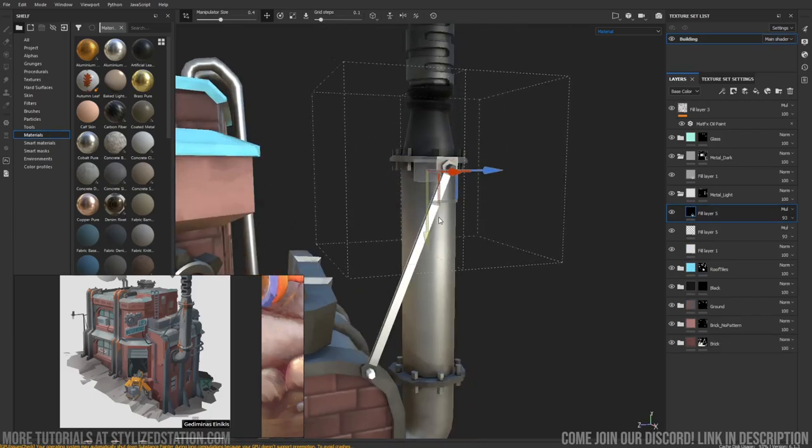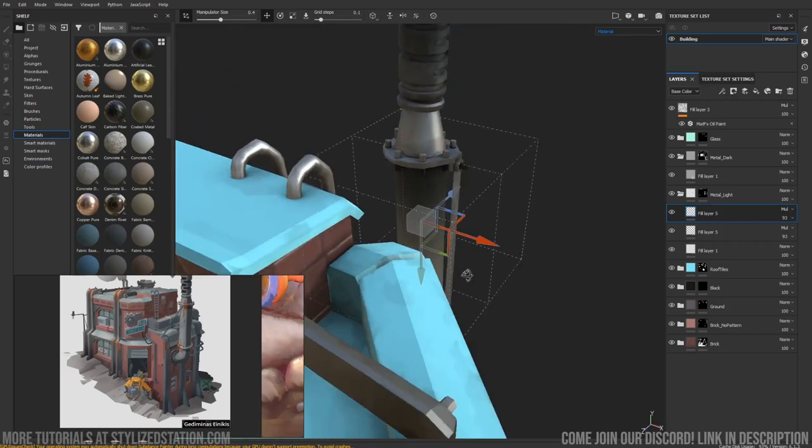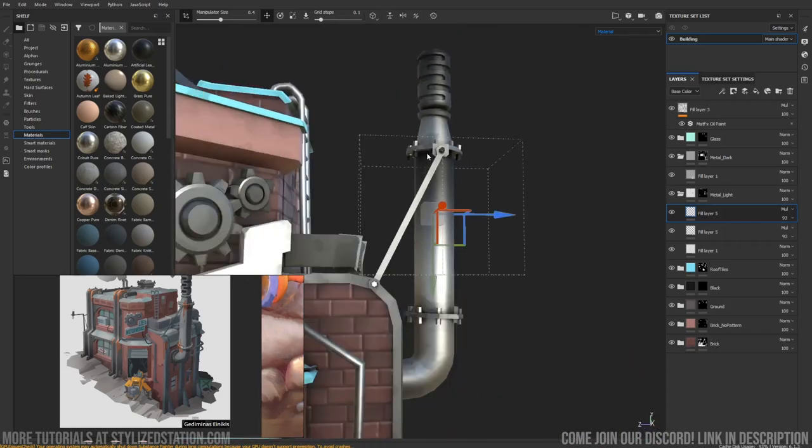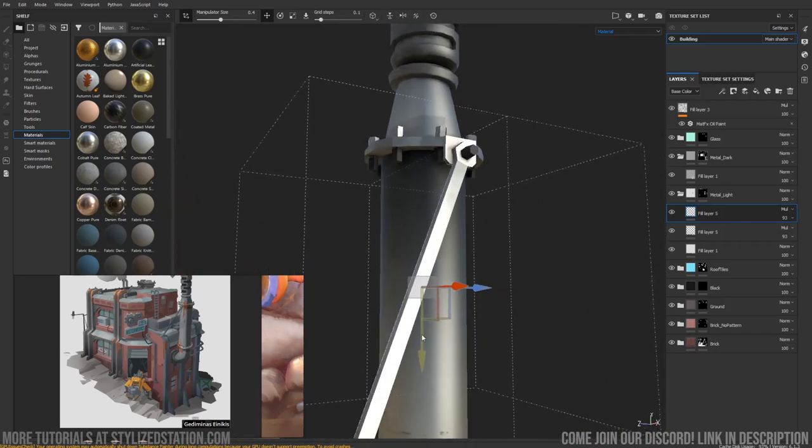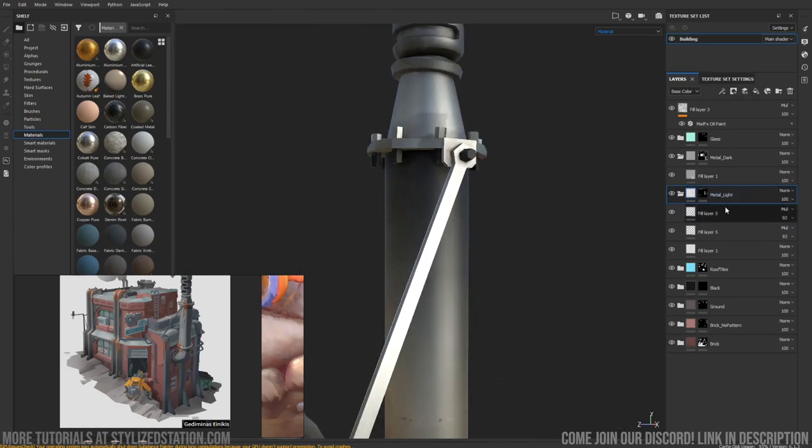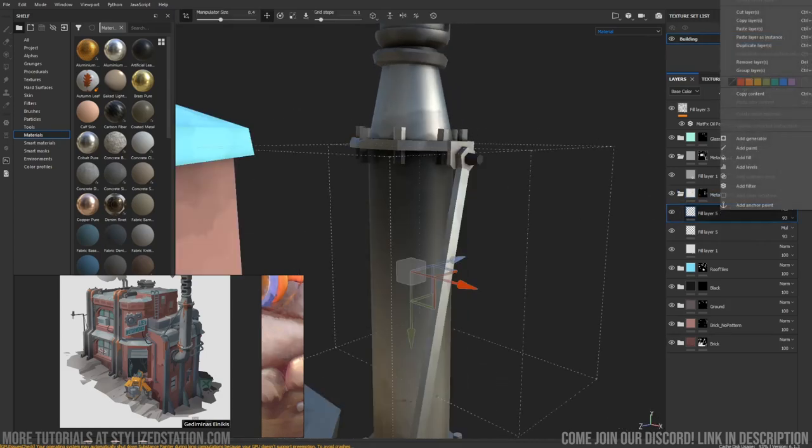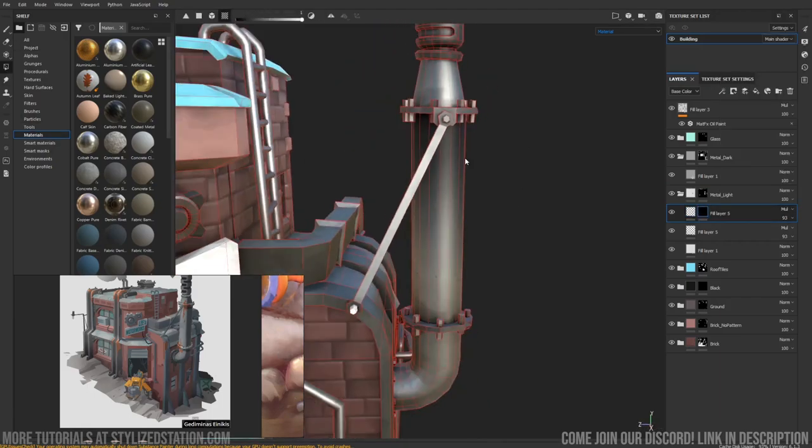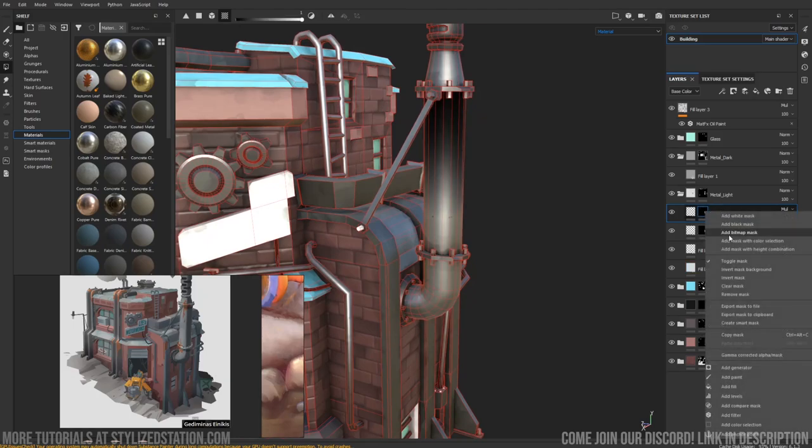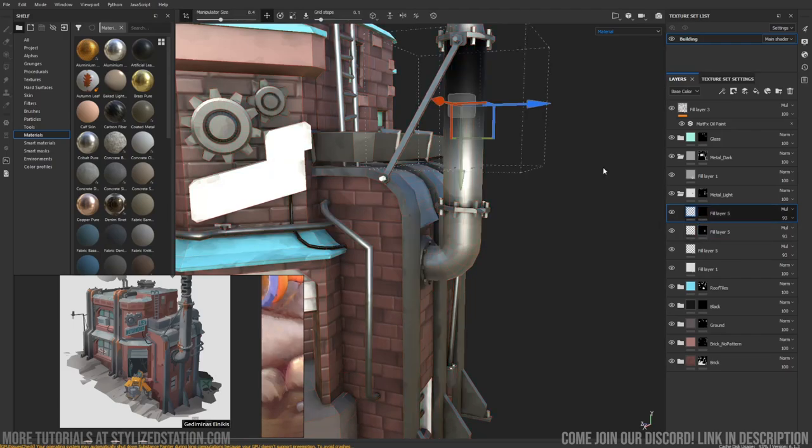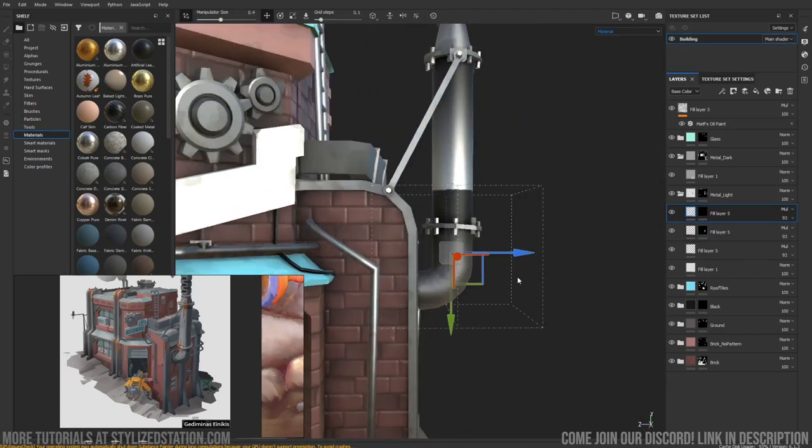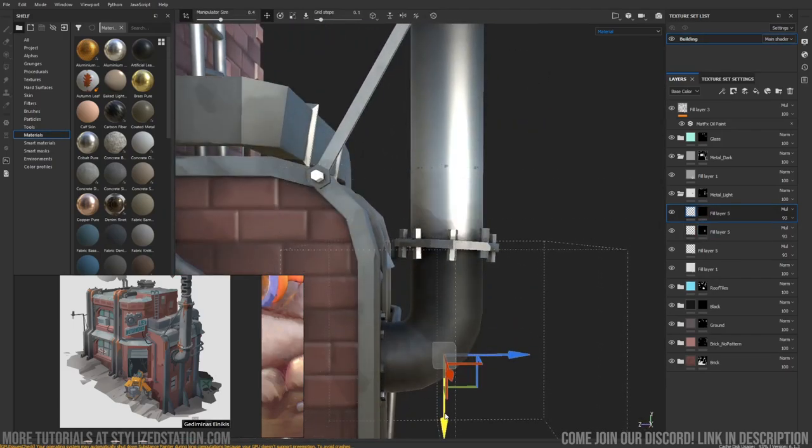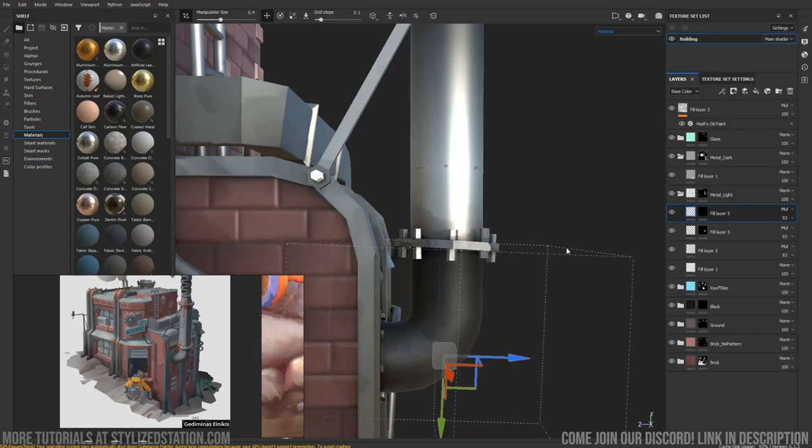I'll duplicate this down. It's affecting more of the model than I would like it to here, so I'm just going to add a mask and use our polygon tool. I'm going to do the same for this one down here, so I've got the same mask. Perfect.